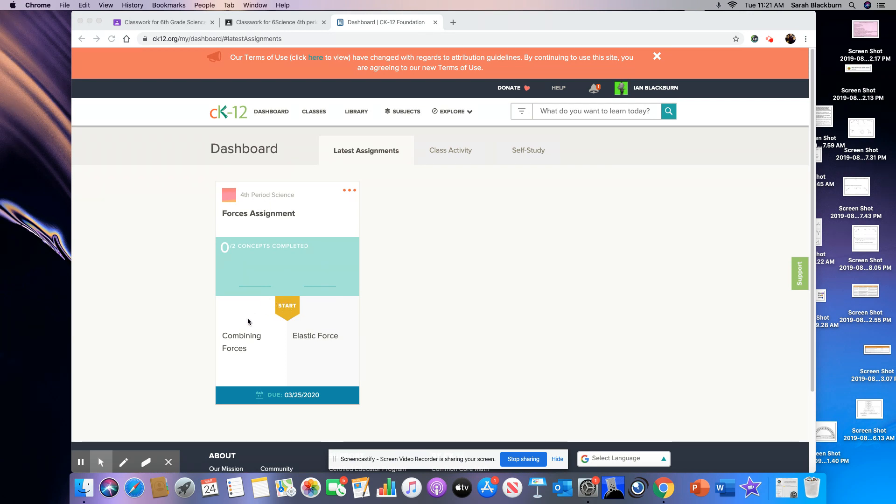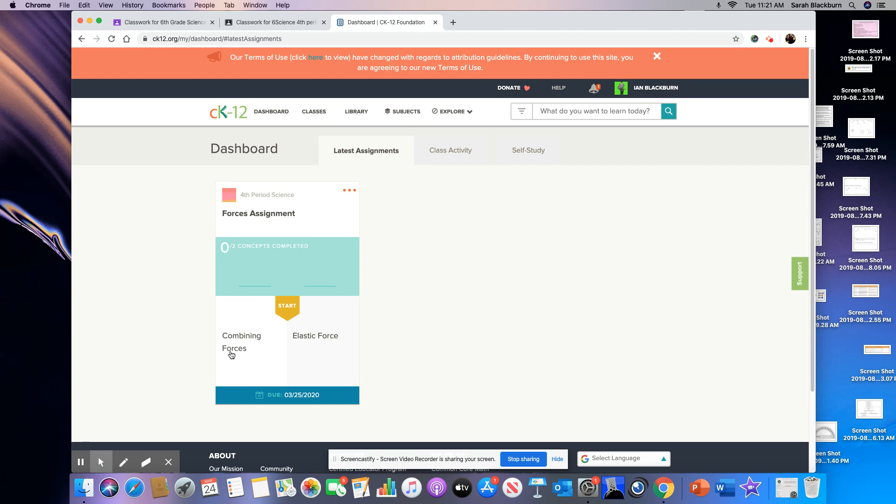And so in this assignment, we actually have two concepts to work on. The concepts are combining forces and elastic force. So we're going to have two different basically topics in this assignment. So to get started, I'm just going to click on the first one right here, combining forces.